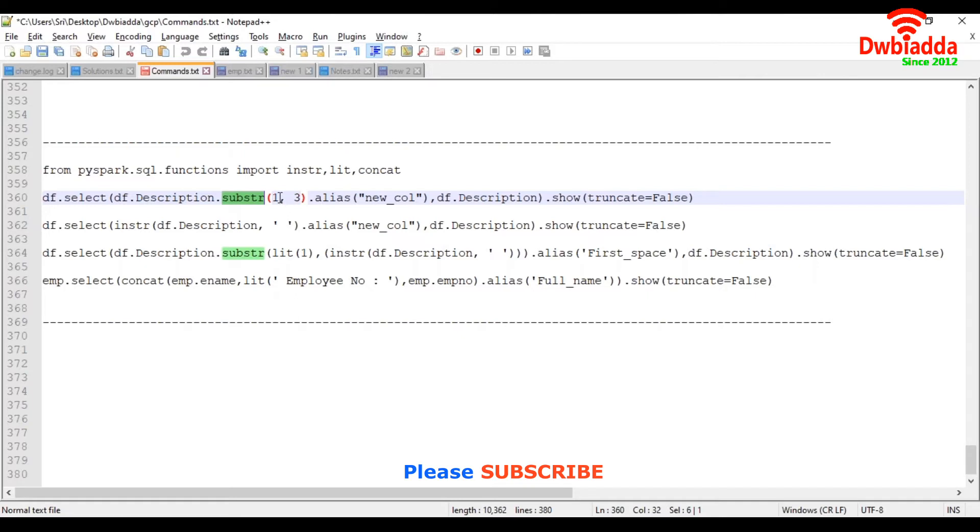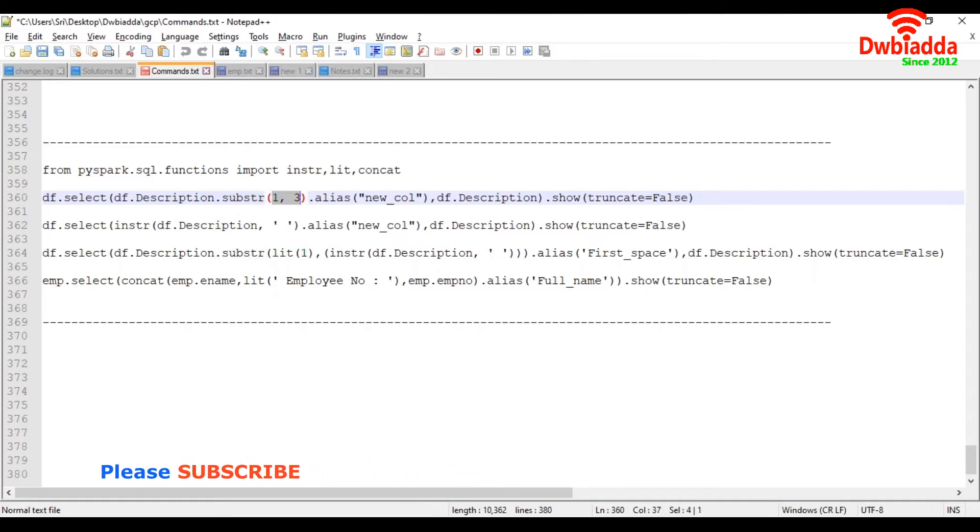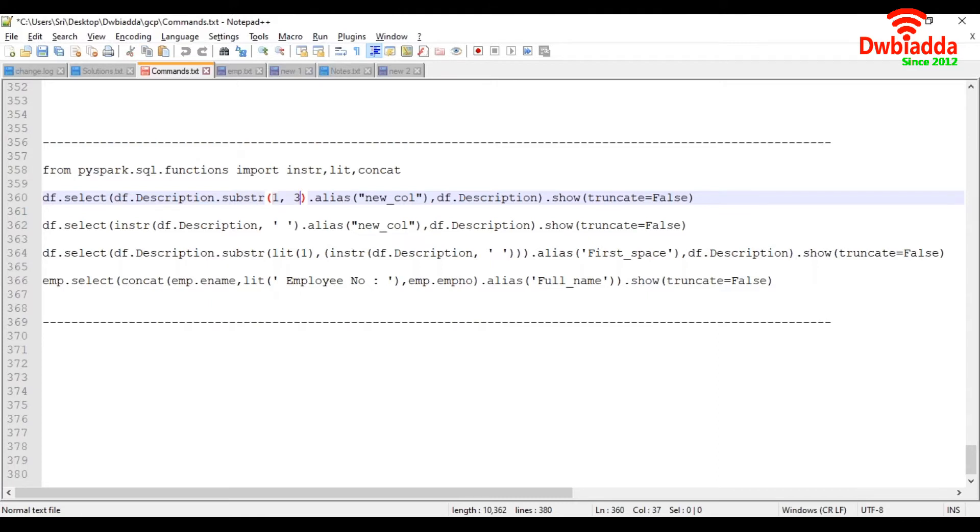passing the integer values. The first value represents starting position of the string, and the second value represents ending position of the string. So that it can extract string accordingly.